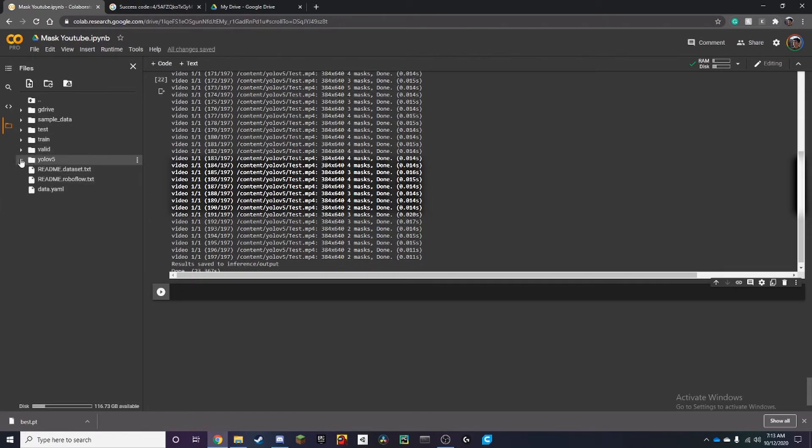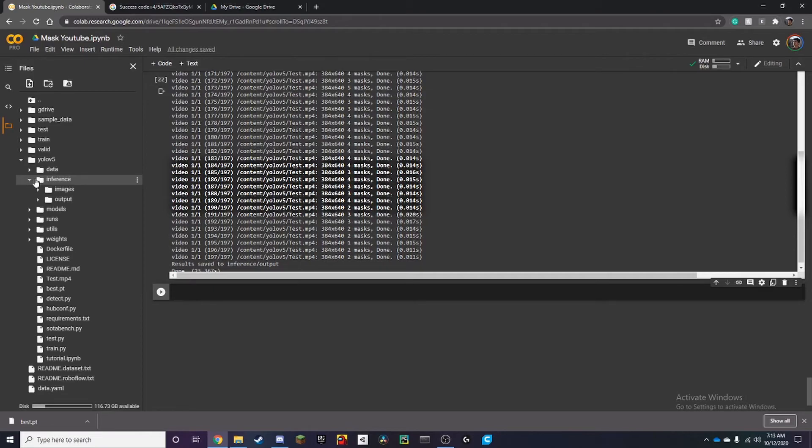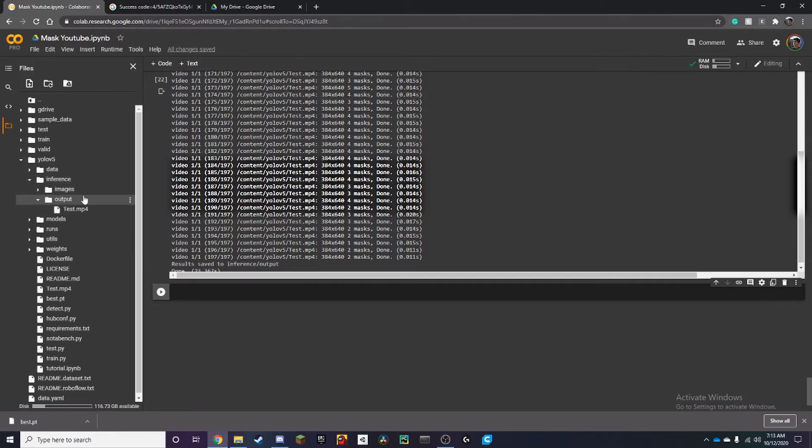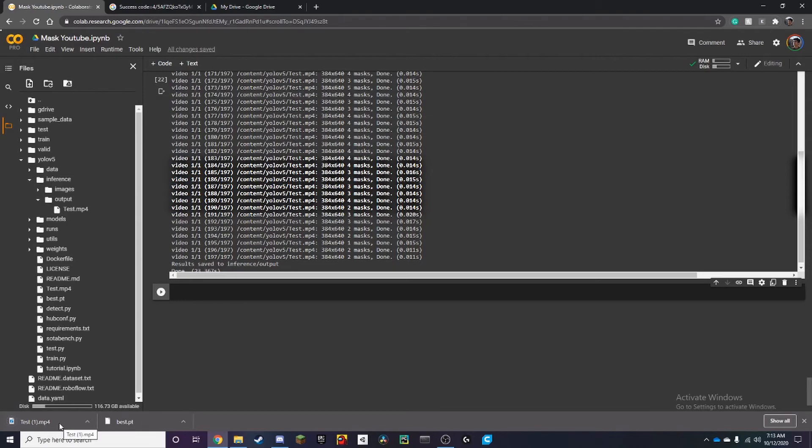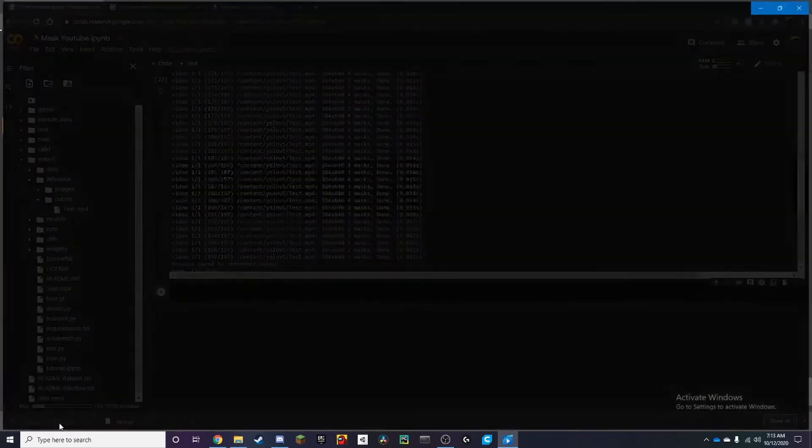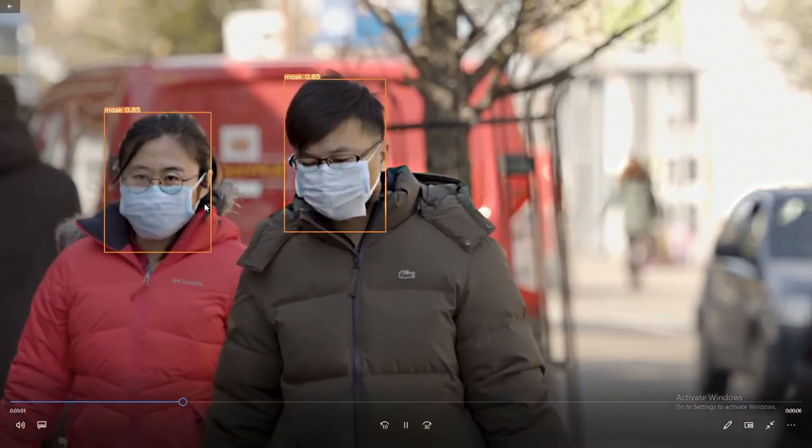And once it's done you can go to the YOLO V5 inference and then output and you can download the video. And once it's done it should download right here and we can open the video.